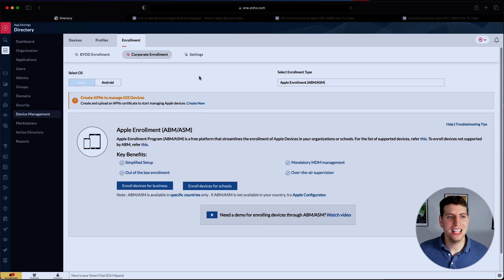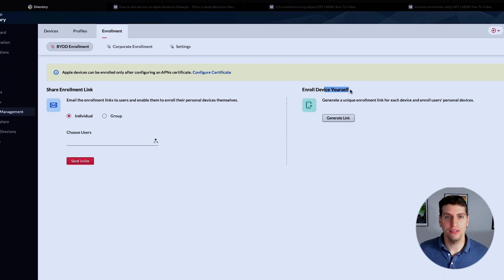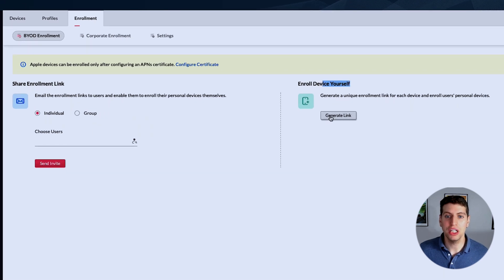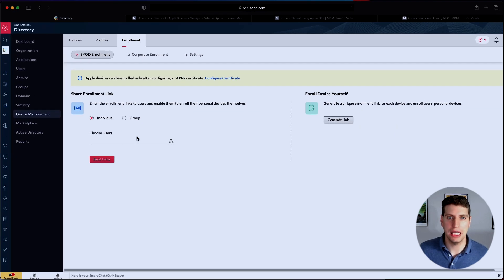All that being said, that covers the corporate enrollment. If we go over to the BYOD enrollment, we have the ability to bring your own device as an organization. We can enroll devices by generating a unique enrollment link for each device and enrolling users' personal devices. We can share the enrollment link to individuals or to groups, and then send an invite that will contain that link.